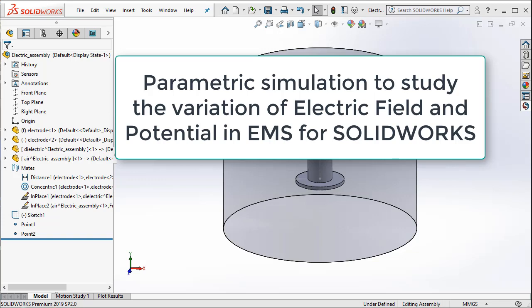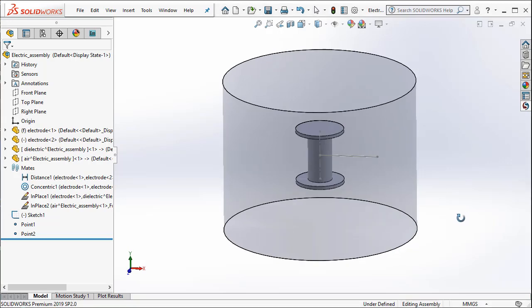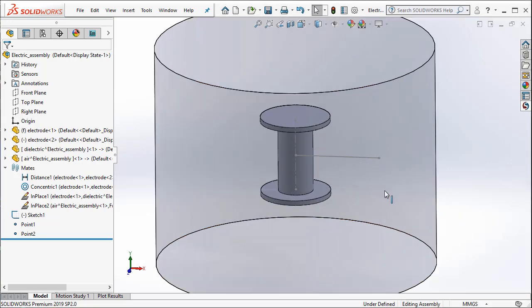In this example, I will show you how to use electrostatic simulation with parametrization. Let us take a look at the example that we have.